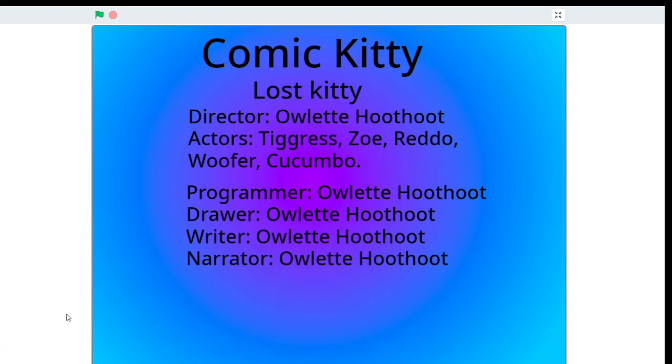Hi everyone, my name is Owlette Hoot Hoot, and today I'm going to be presenting to you Comic Kitty Lost Kitty. I hope you guys enjoy.